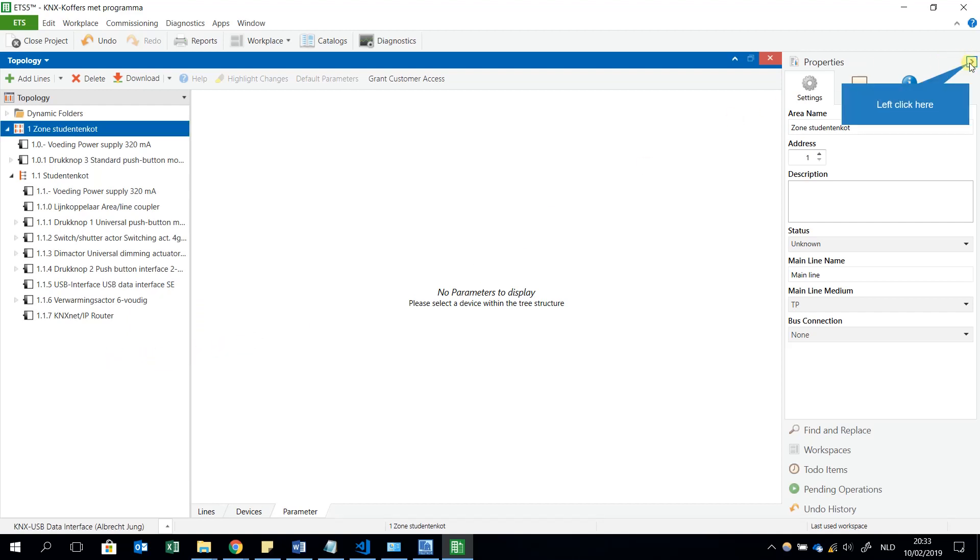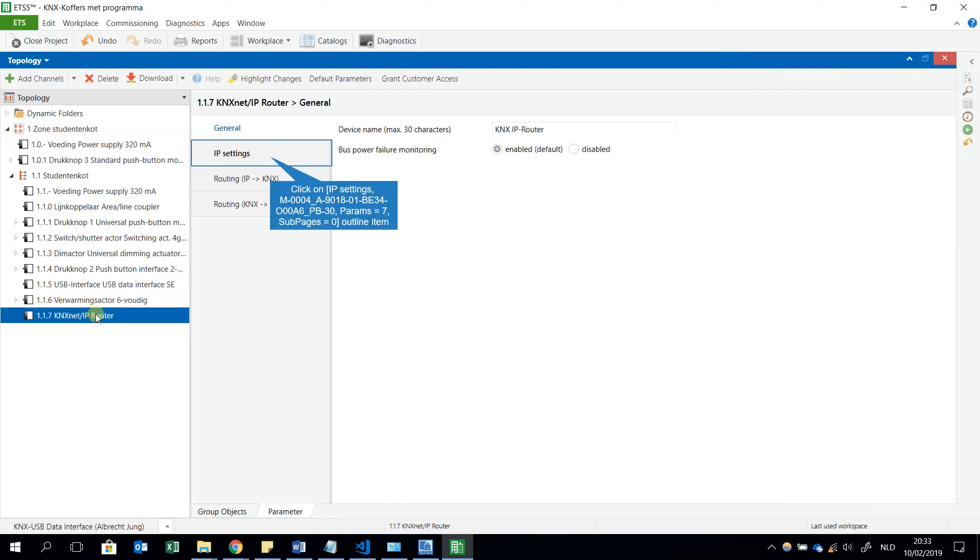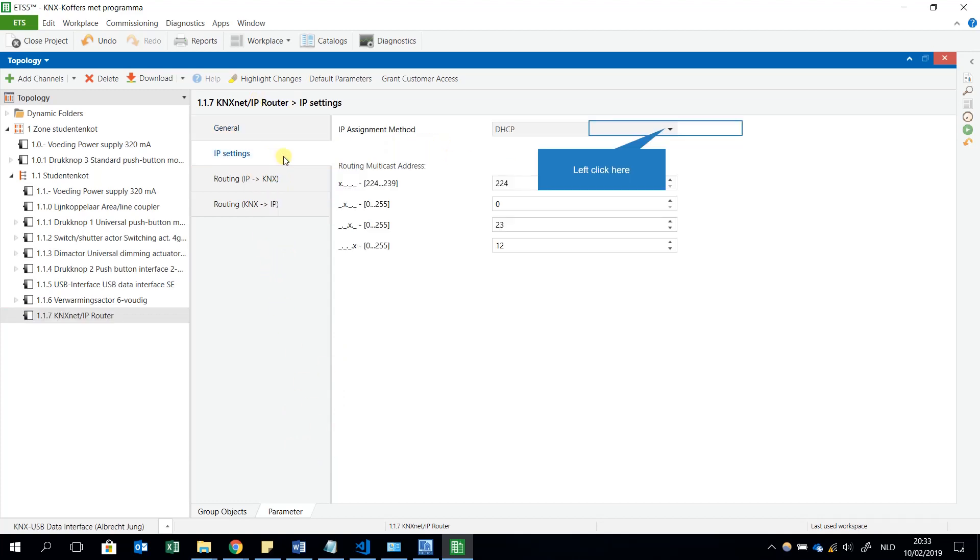What do I have to do next? I have my KNX Net/IP router and I will look into the settings. I have the parameters, general, the name and the IP settings.